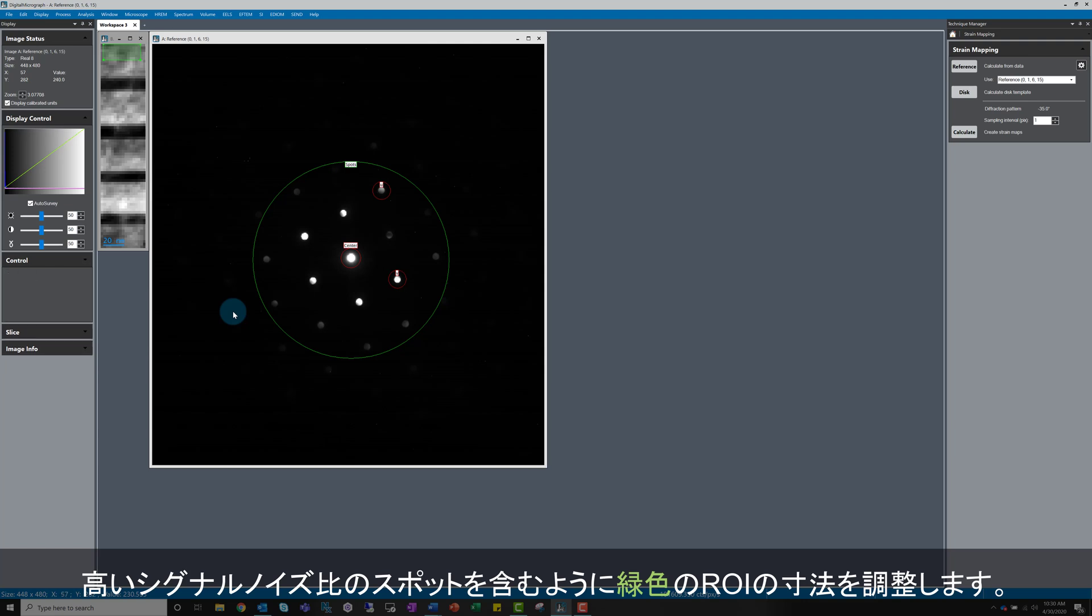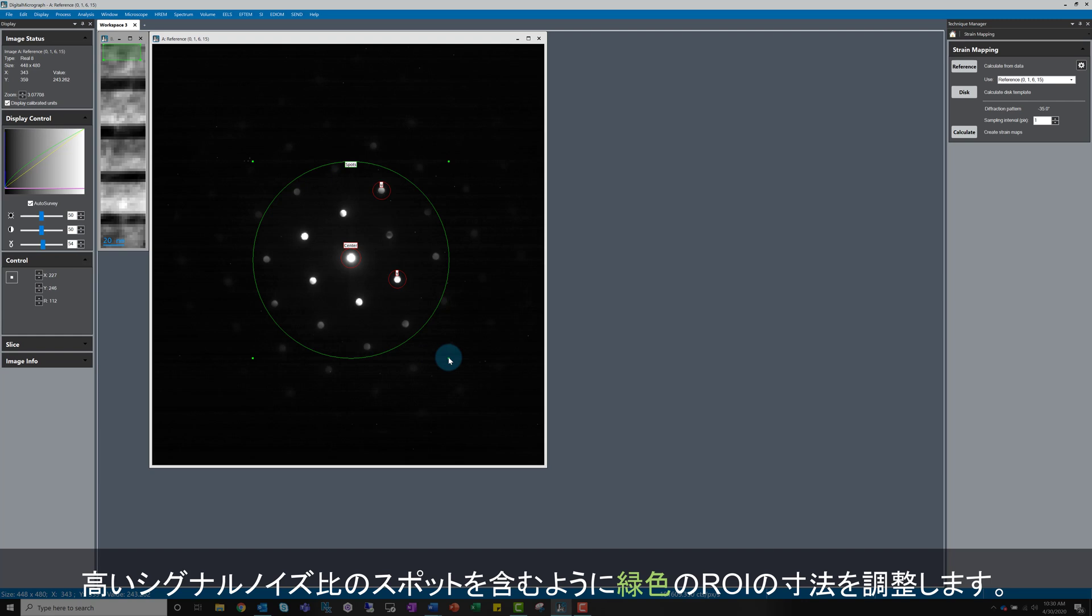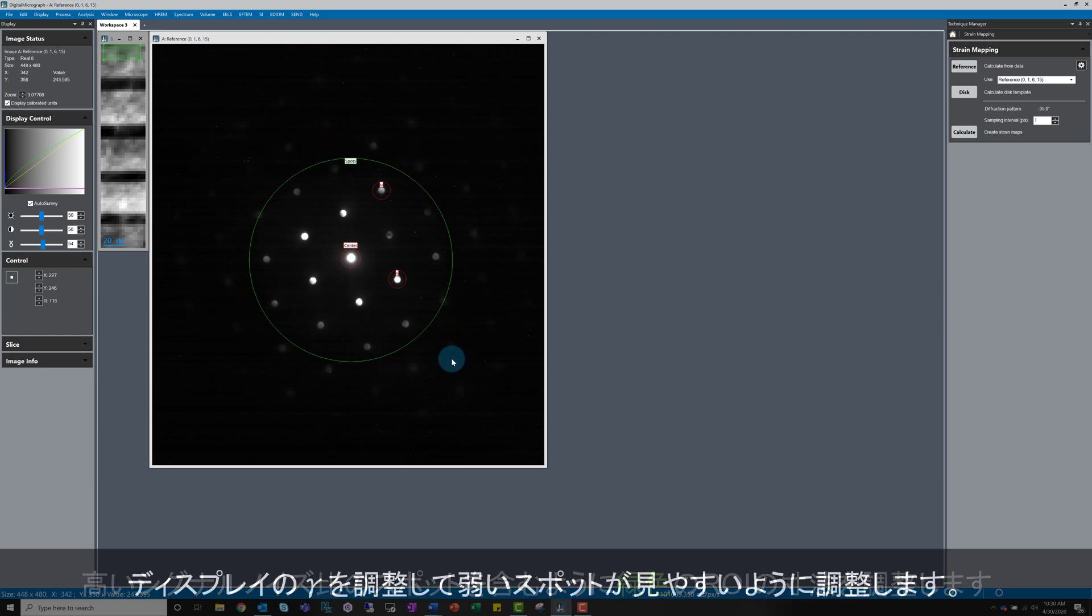Finally, resize the large green ROI to only include spots with high enough signal to noise ratio for reliable identification and tracking. I've adjusted the display gamma a little bit here to help me see some of the fainter spots more easily.